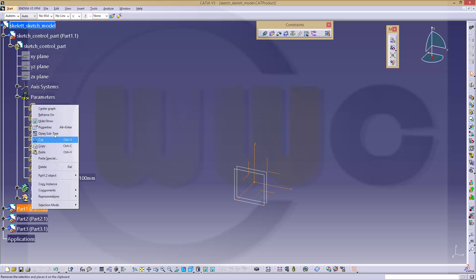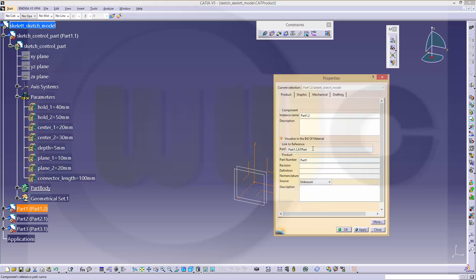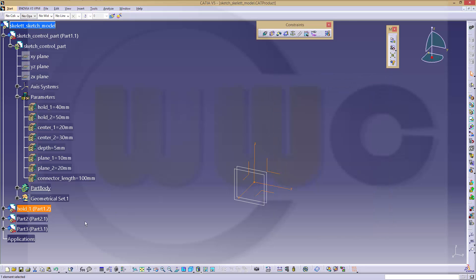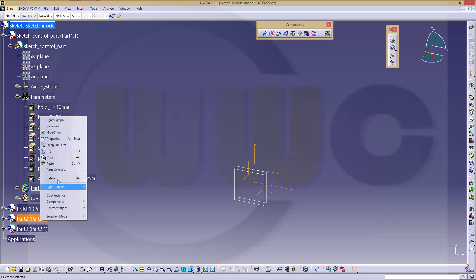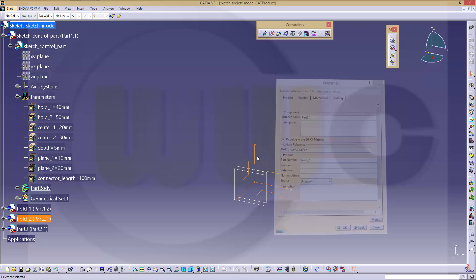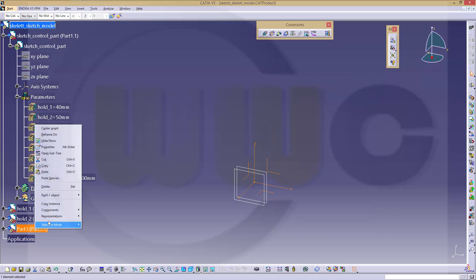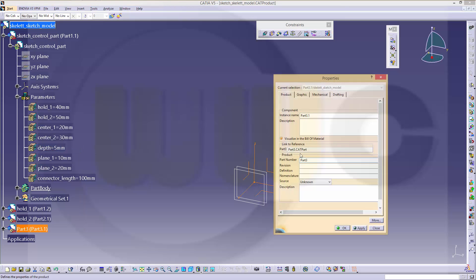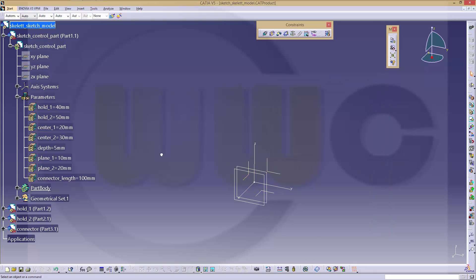And I go to the properties and change the names to hold one, hold two, and this should be the connector.